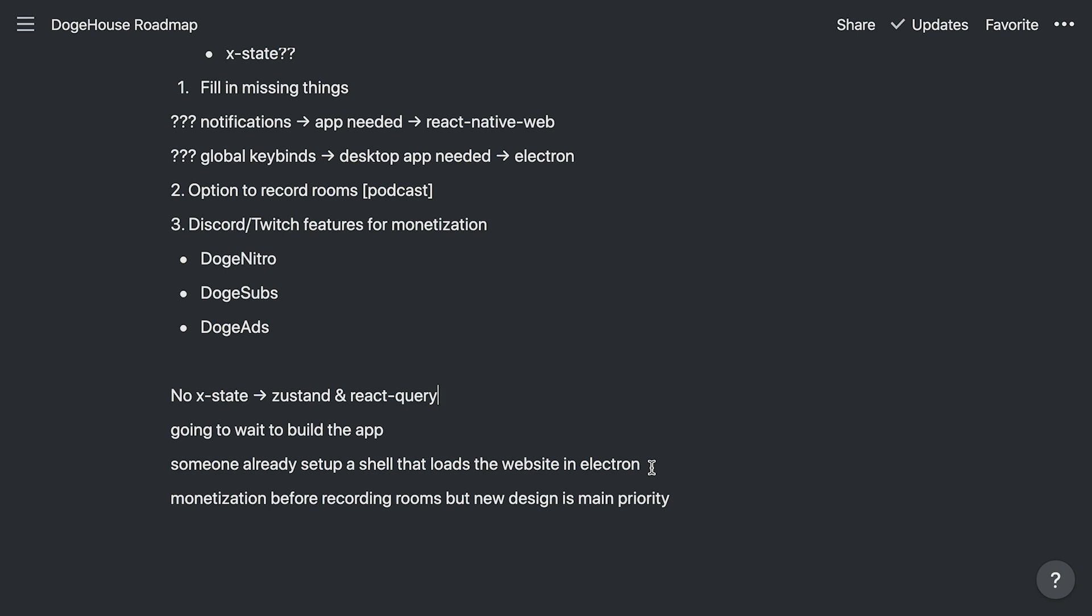Now as far as electron, electron is going to happen pretty fast because it's already really easy to set up. Somebody already created a shell. And so global keybinds are probably going to come very soon to that.